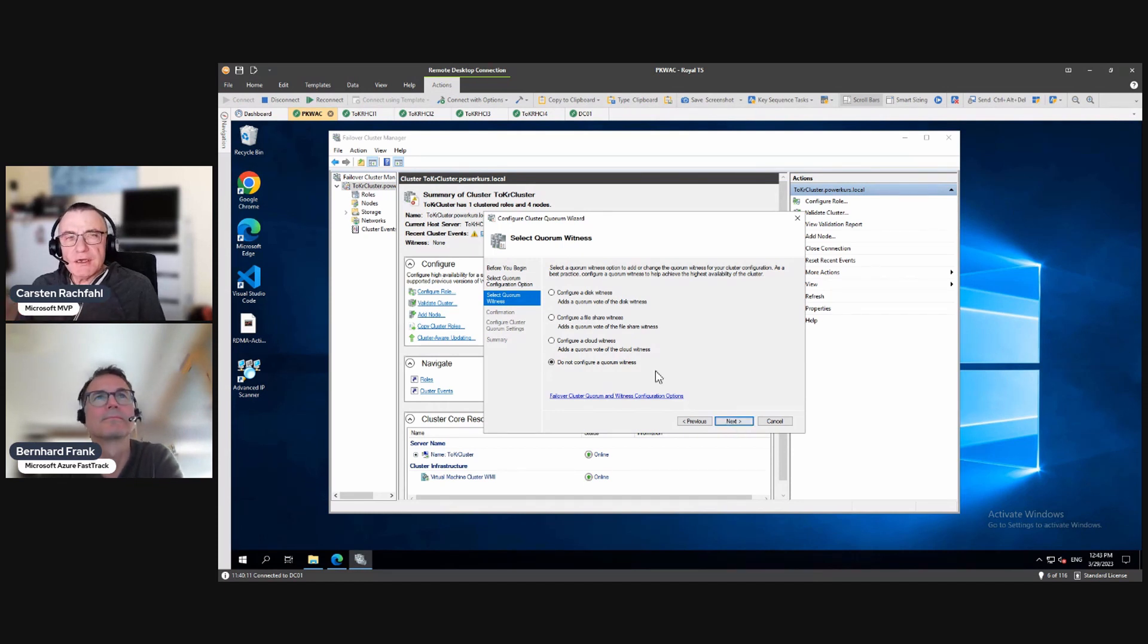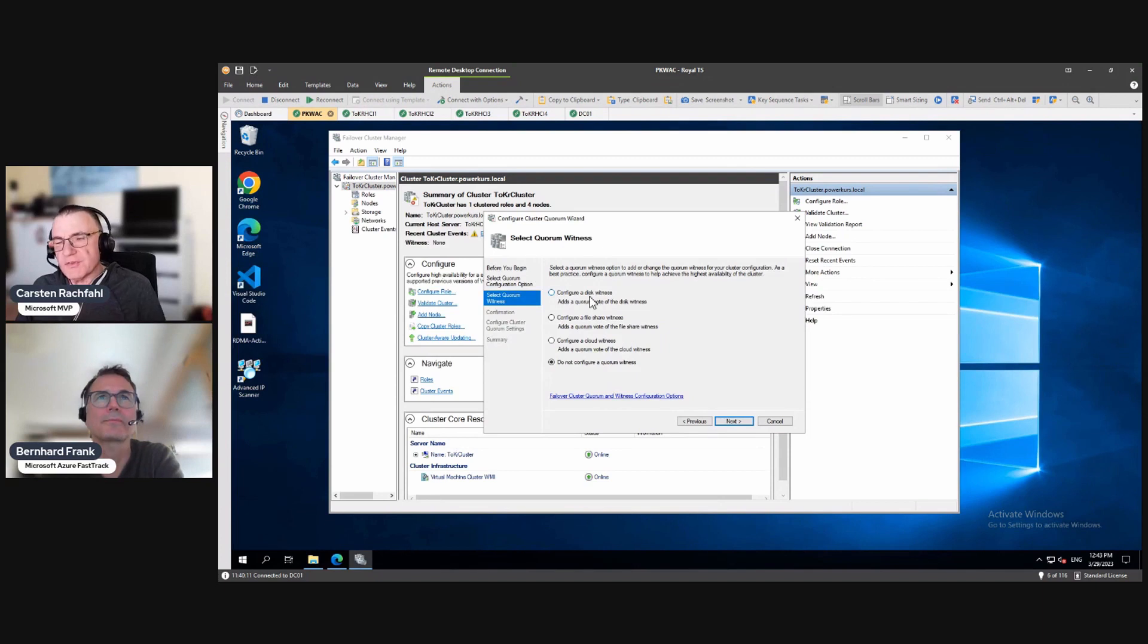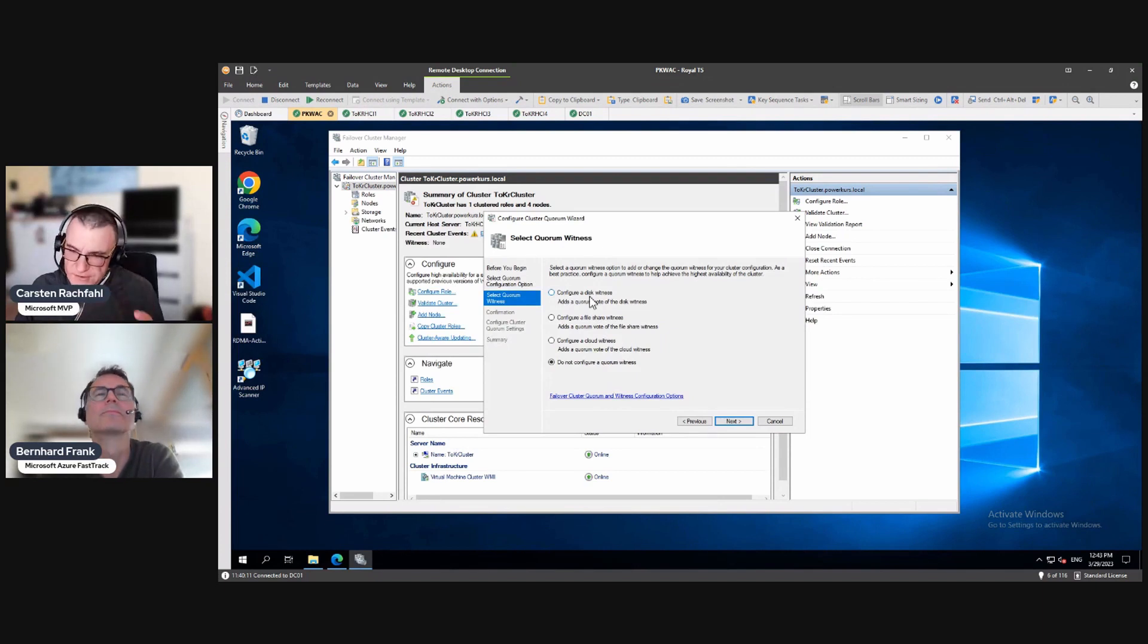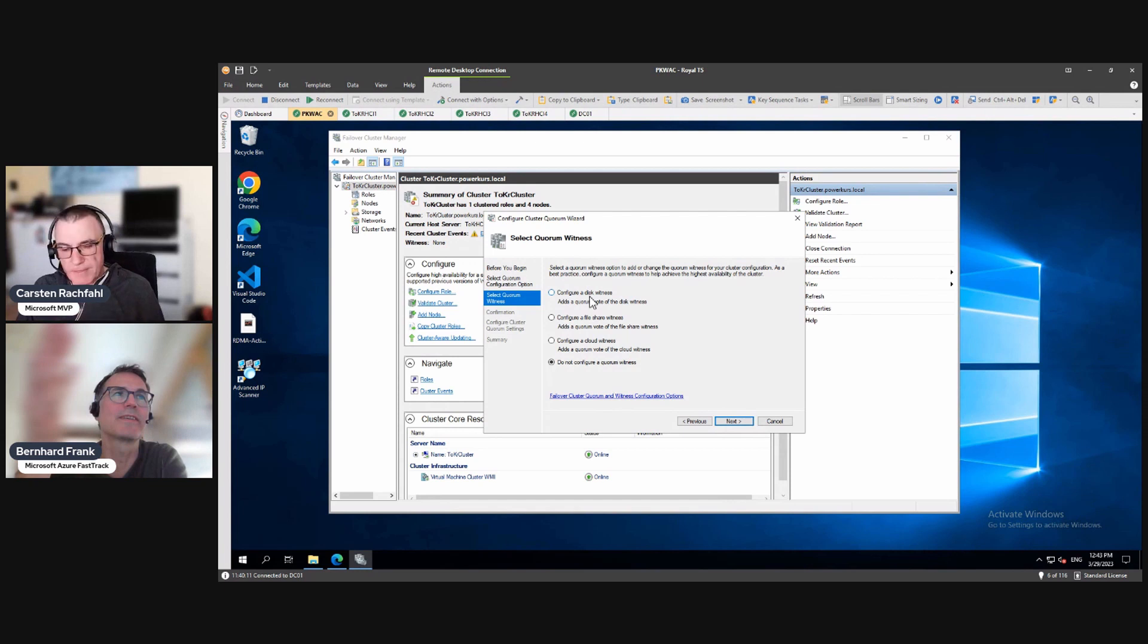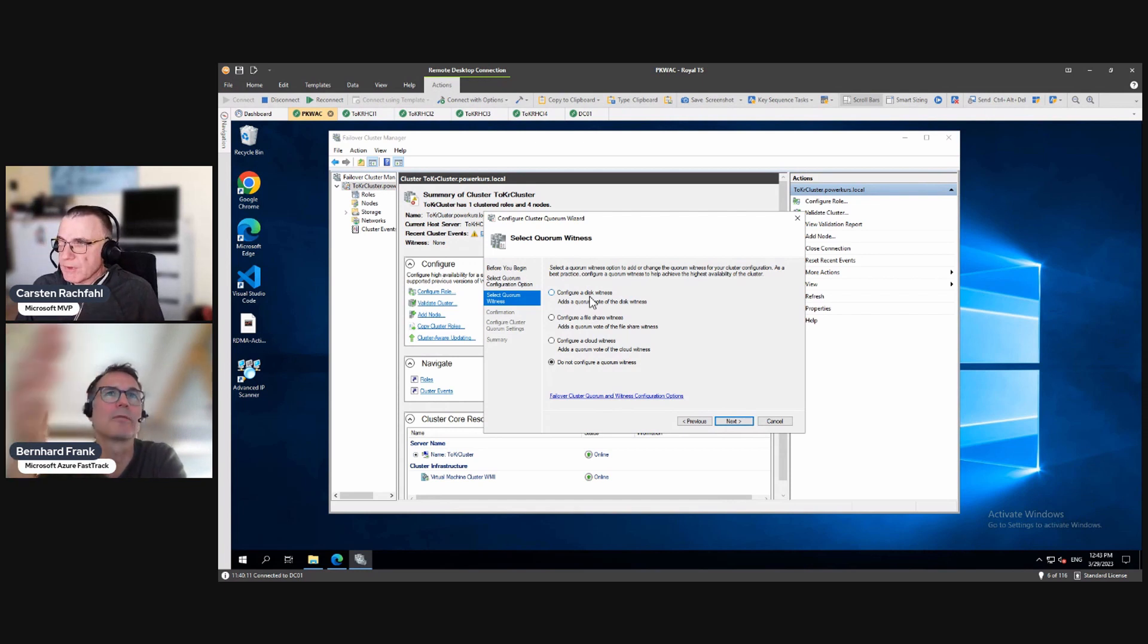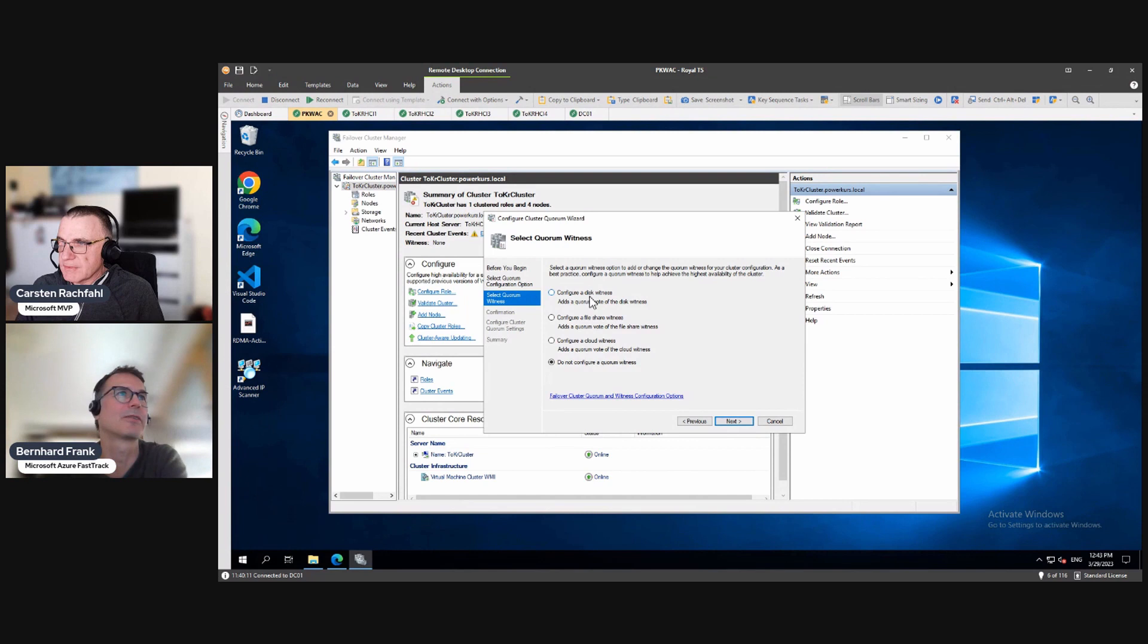So the disk witness is for the classic Hyper-V SAN scenario, not for... Yeah, it would be a disk that all of the nodes have access to, and therefore you can't use a local disk, right?